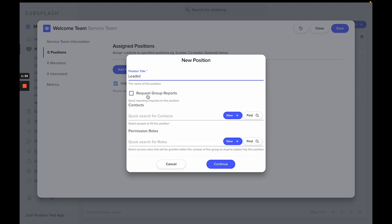Underneath that, you'll have an option for Request Group Reports. This is going to be key for anyone who is in a position who may need to be able to request a group report for attendance for various events for this group.